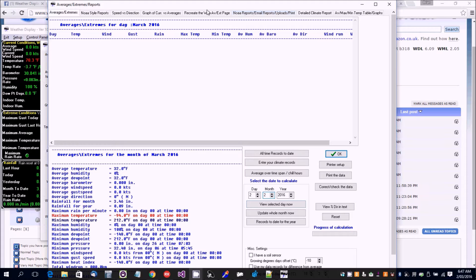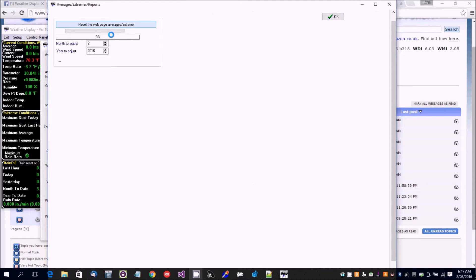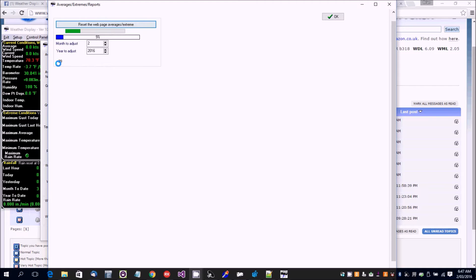We can go to recreate extreme, set the month to two for February, click on the reset, and wait for it to be recreated.